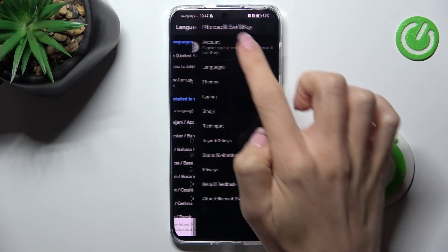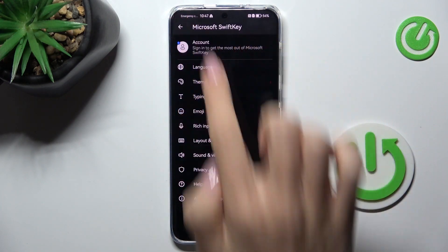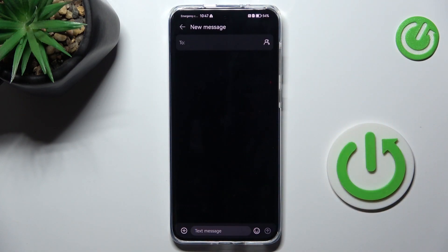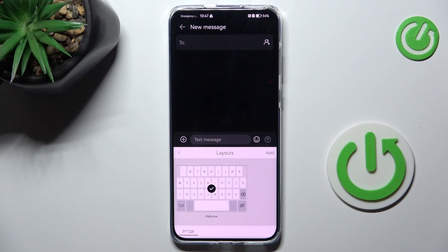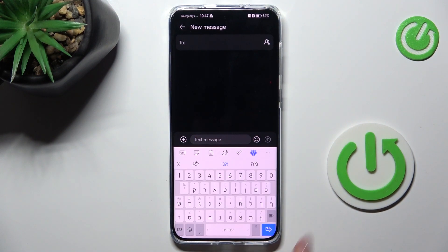Obviously, you can stay with both languages at the same time, and you will be able to switch between them. But as you can see, here is your current new language.